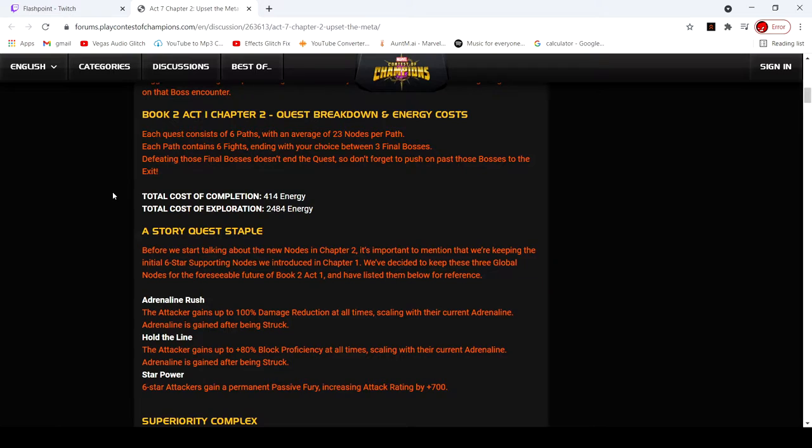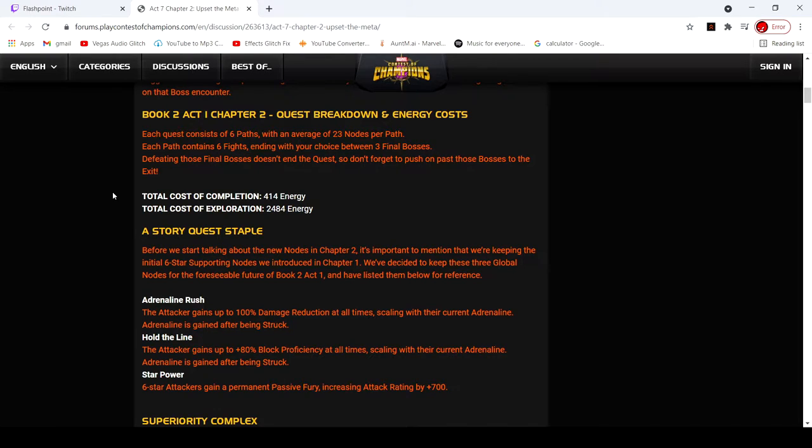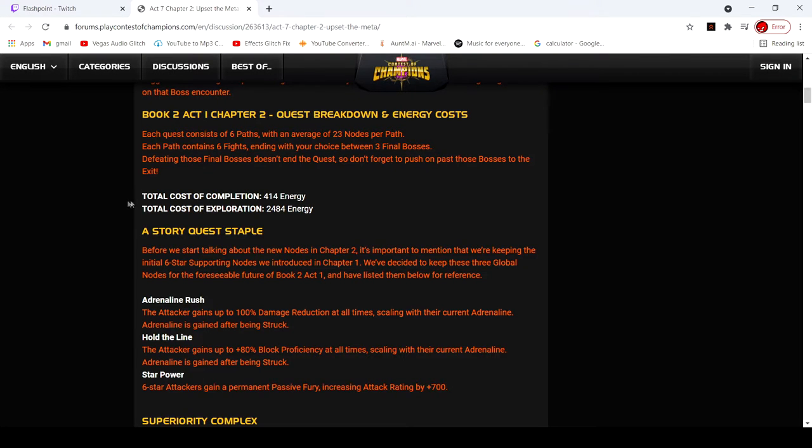Energy cost, total exploration is 2,484. How much is that divided by 70? Hold on, let me get my calculator. 2,484 divided by 70, so it's going to be like 36 energy refills, so that's not that bad.